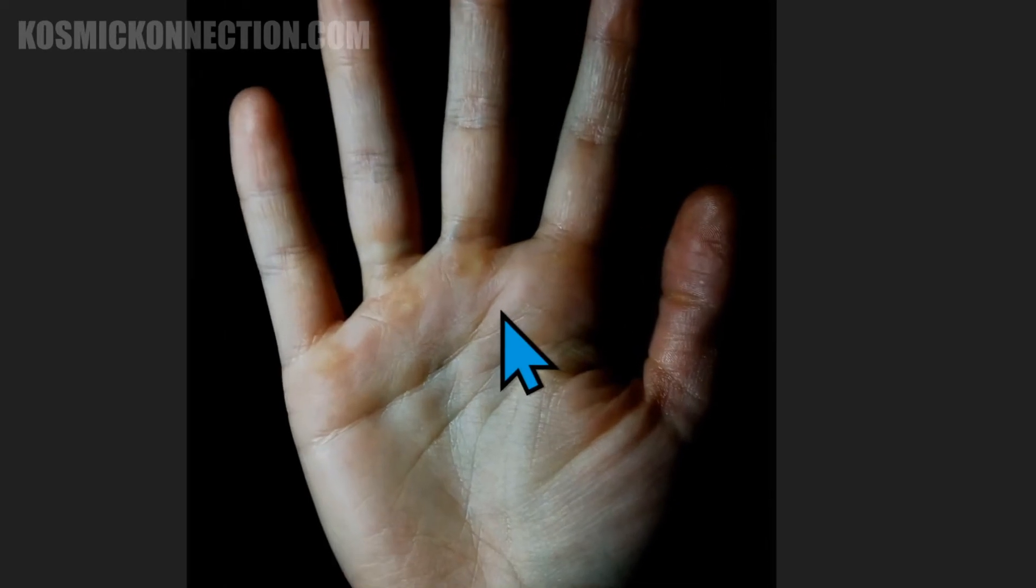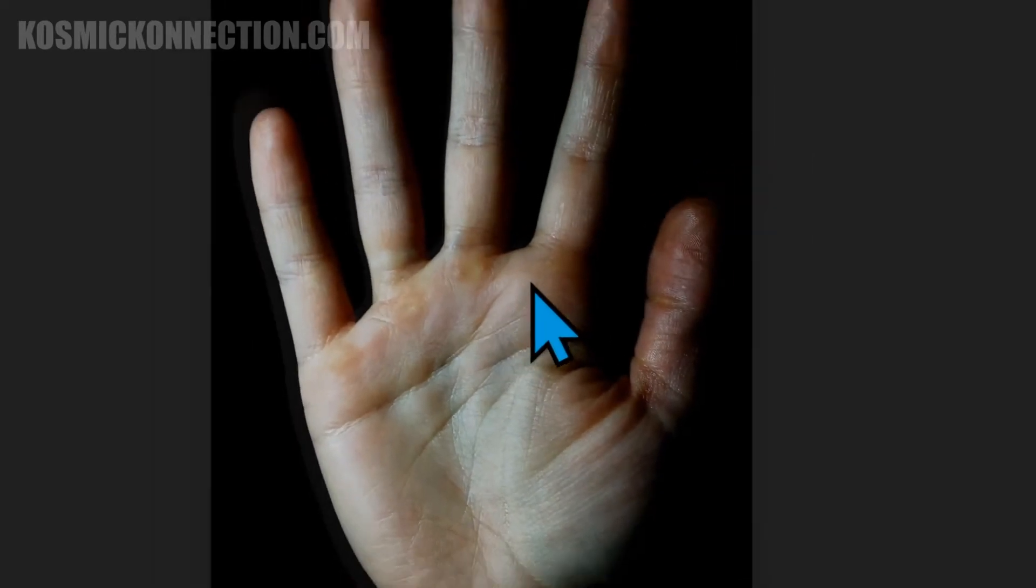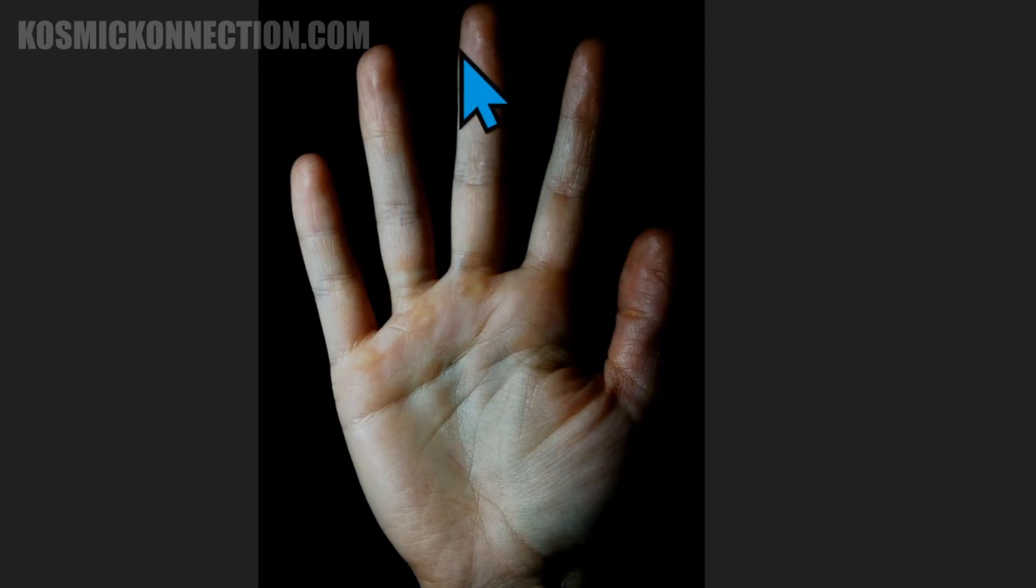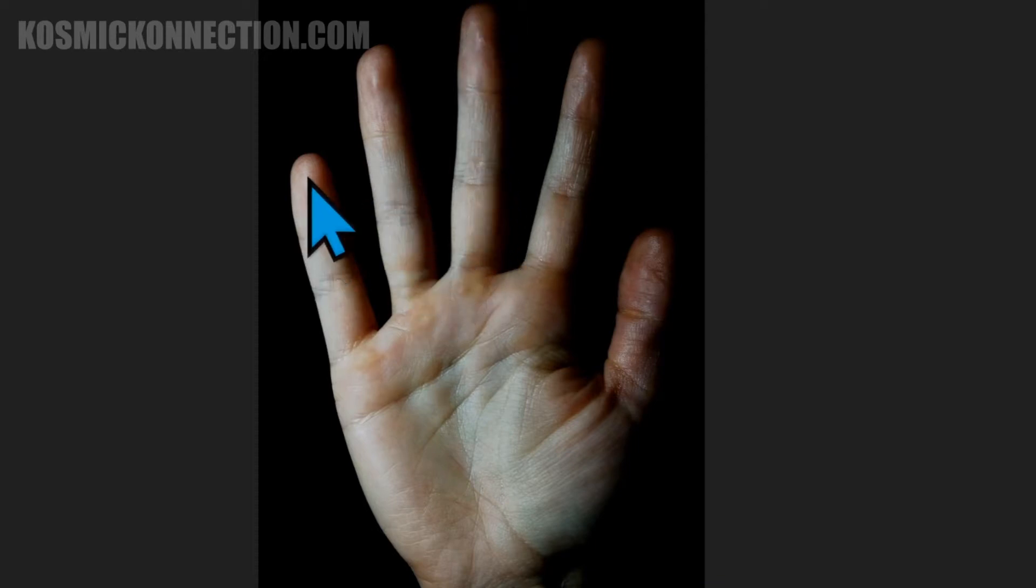The length of your fingers is your talents. Everyone has talents. No one gets cheated, so long fingers mean one thing, short fingers mean another thing. Nothing's good or bad.